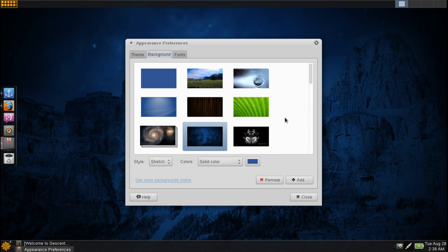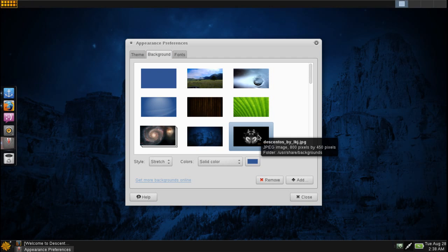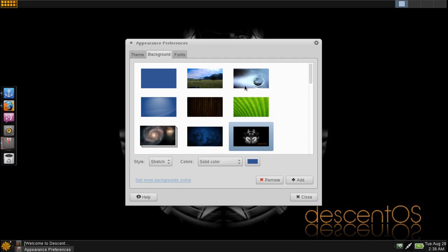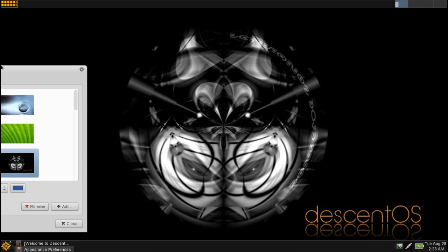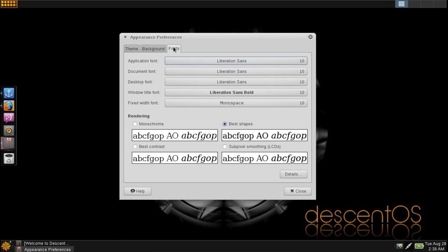And then of course a few backgrounds to choose from, nothing too fancy here. Personally you may want to just go and take your own photos and download them here. Let's have a look at this one and see what we get. Hey, that looks kind of cool actually. And then of course you can adjust your fonts and that sort of thing.